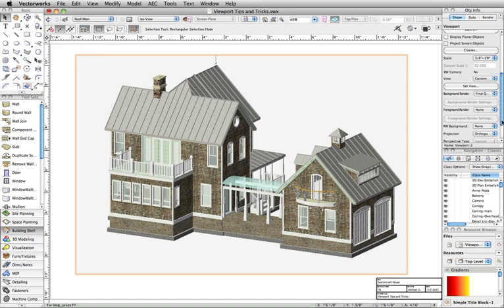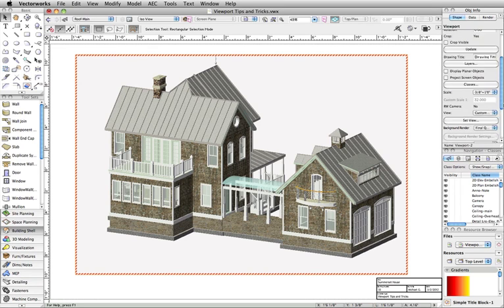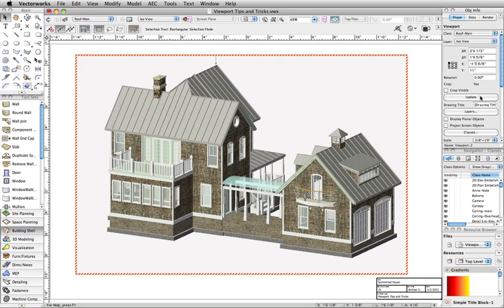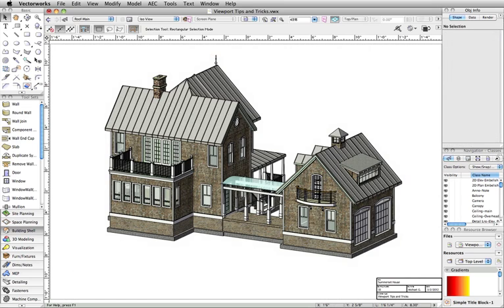You can then set the foreground render to Wireframe, Sketch, Hidden Line, or Dash Hidden Line to create various effects. You can see how adding a foreground hidden line render completely changes the look of a standard final quality background render.